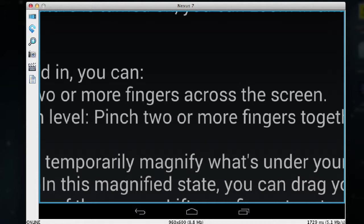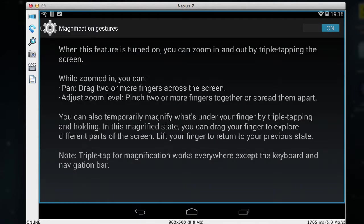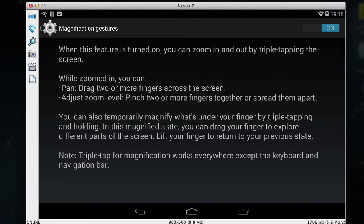And to switch the magnifier off I just triple tap with one finger. Now it's also possible that you might just want to temporarily switch on the magnifier and you can do this by triple tapping and then holding the finger. So if I do one, two, three, hold.